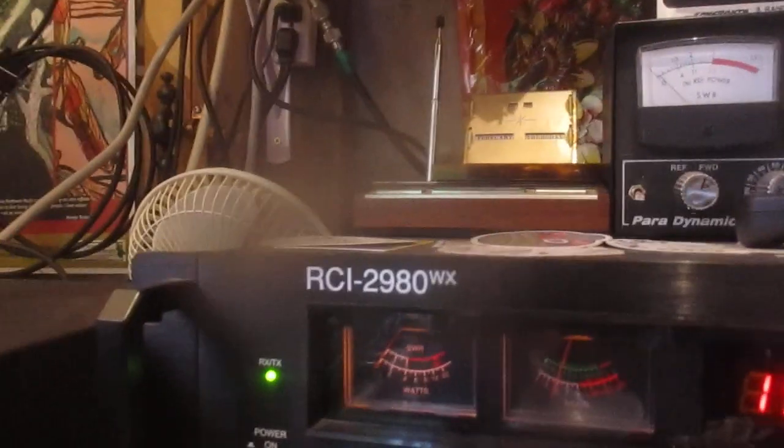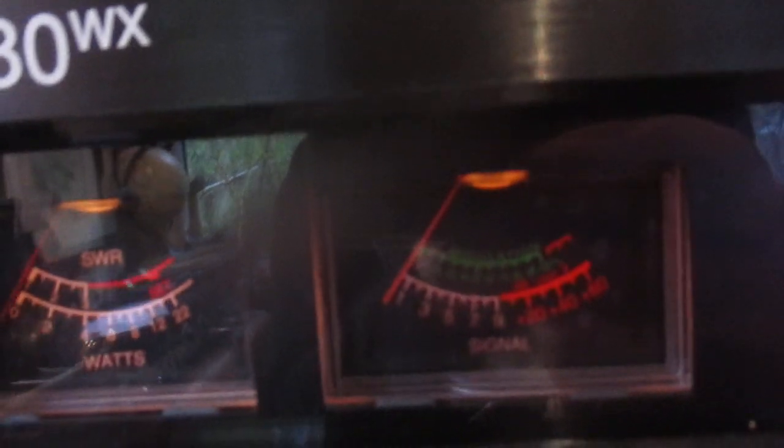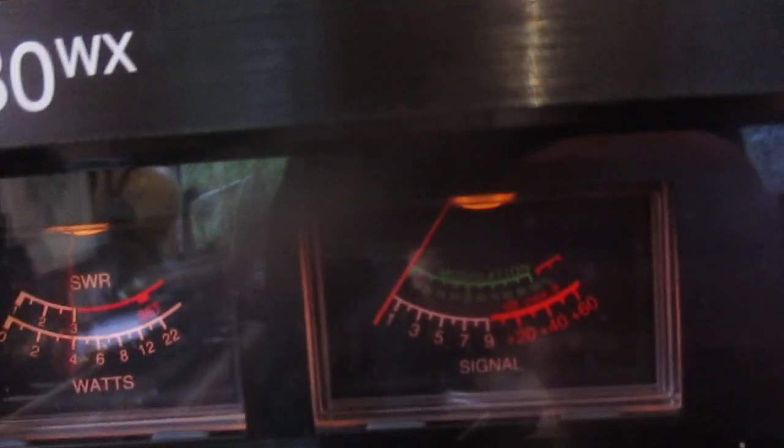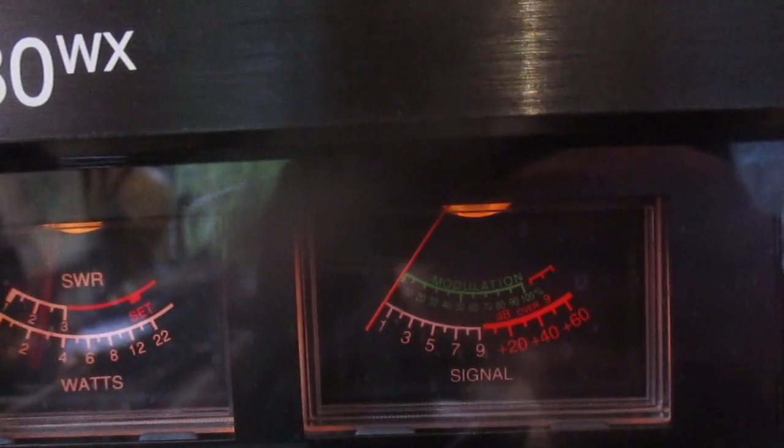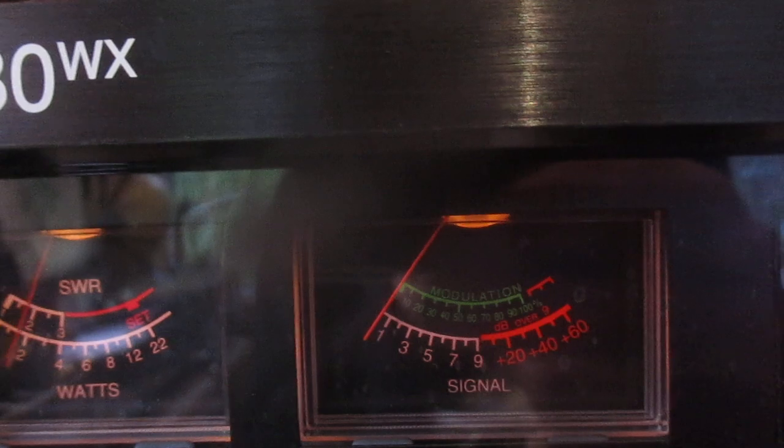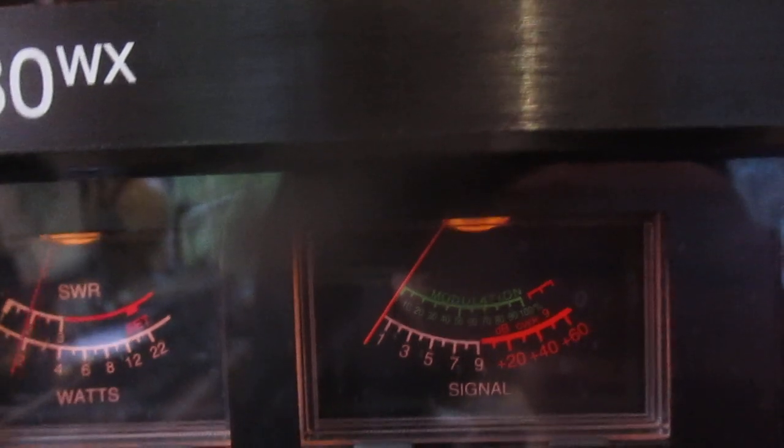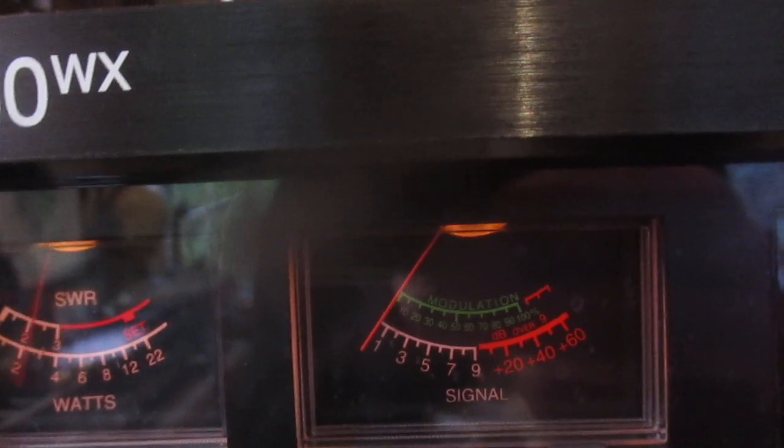This is nine United Delta X-ray seven nine one, nine UDX 791 West Coast of Canada. QSL my friend, five sugar Delta zero one four South America, Q5 sounding, Q5 here off the Pacific Coast of British Columbia Canada.